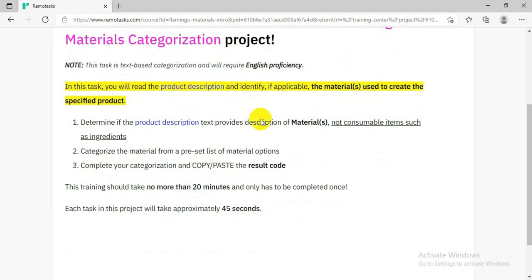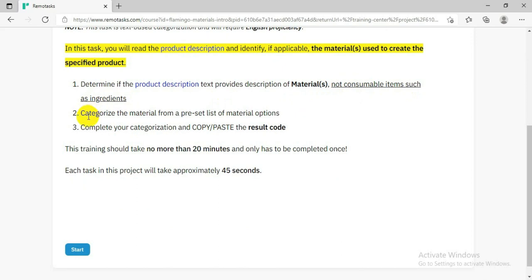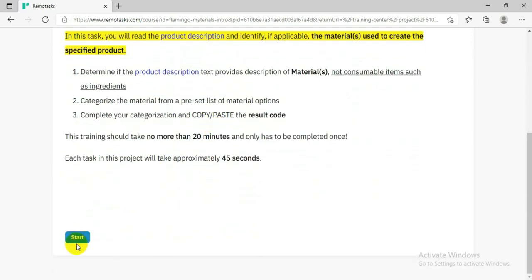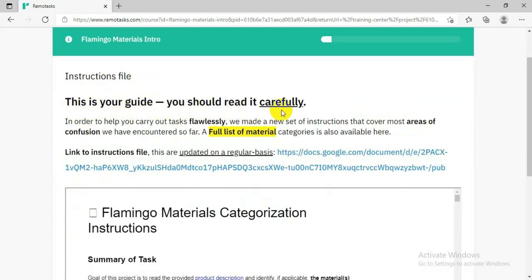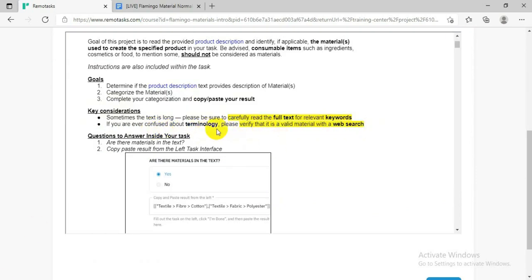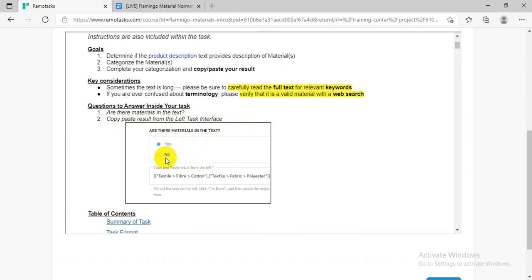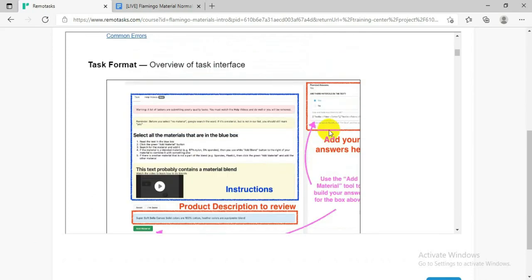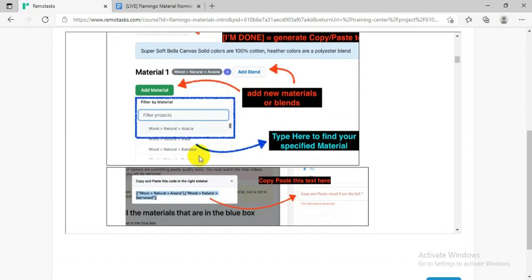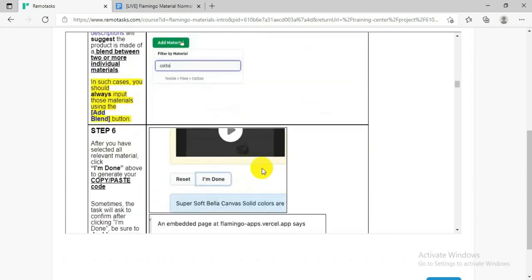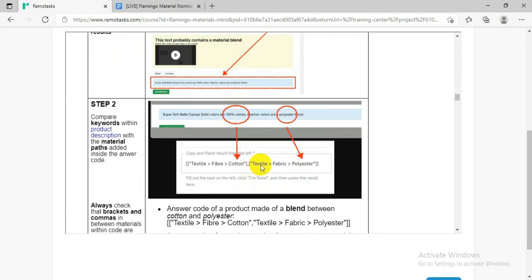Make sure you read all the instructions carefully. If you do not read them, you will not understand. When you are done, click Start. At the top it will show your progress — how much you have done and how much you still need to do. The materials and explanations are below in the documents. Go through all of them one by one, read everything, and you will understand the project completely and get paid for it.